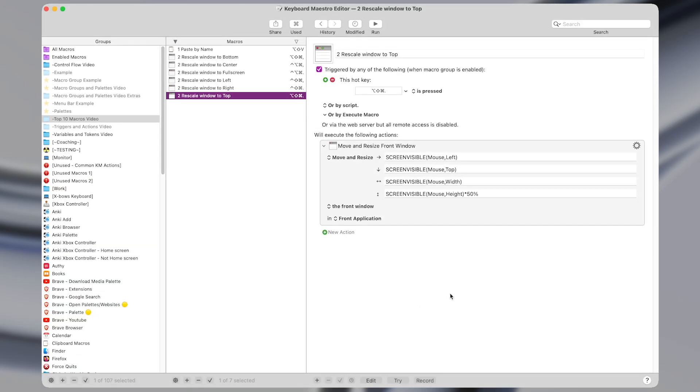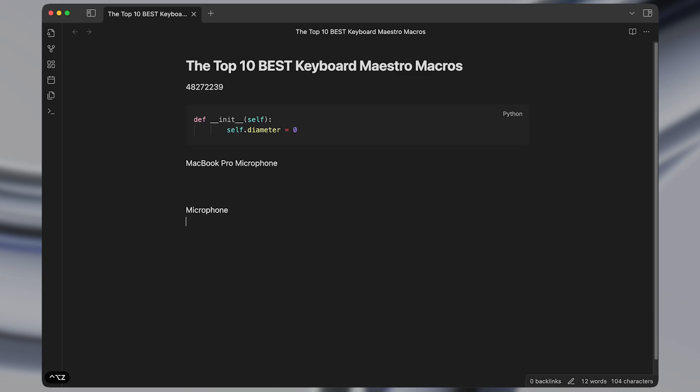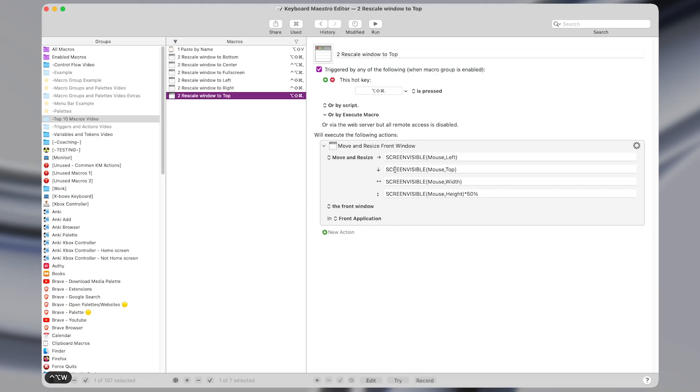Next up is the OCR macro which once activated lets you select an area of text on the screen which you can then paste directly into any document. So this is super useful when there's text on the screen that cannot be copied to the clipboard directly. You cannot highlight the text like this.